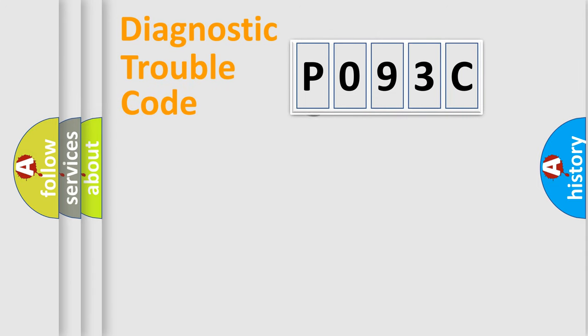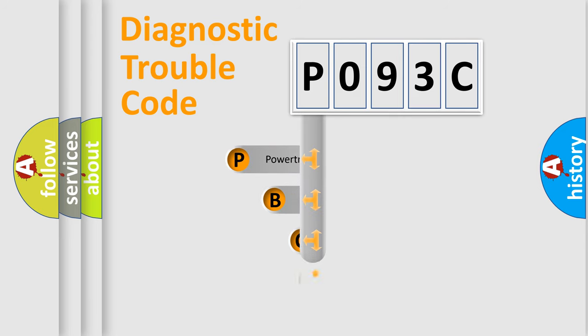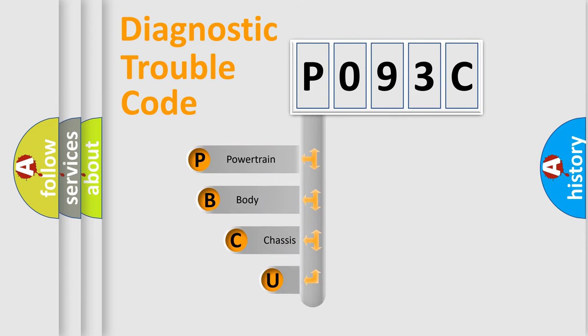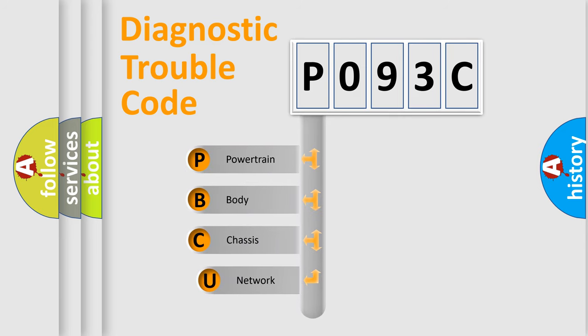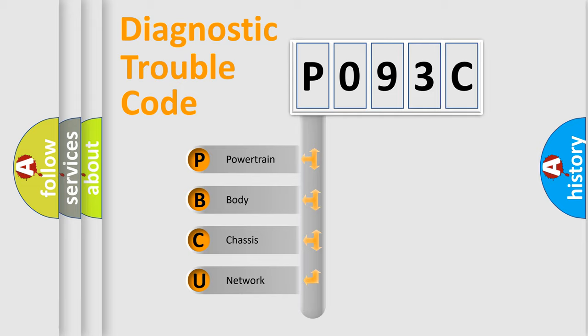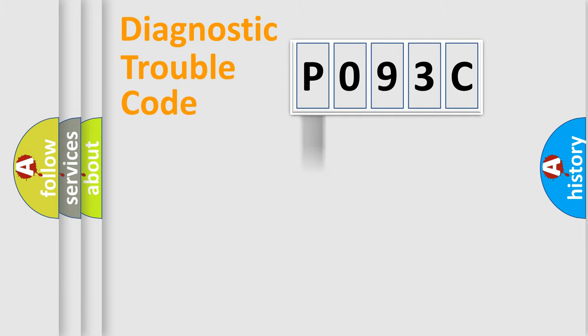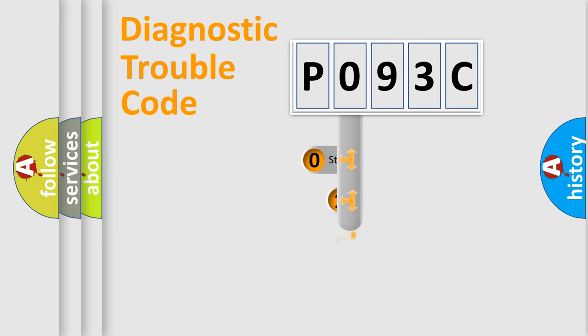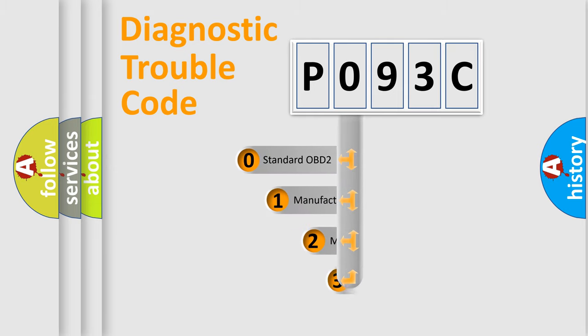First, let's look at the history of diagnostic fault code composition according to the OBD2 protocol, which is unified for all automakers since 2000. We divide the electric system of automobile into four basic units: Powertrain, Body, Chassis, Network. This distribution is defined in the first character code.